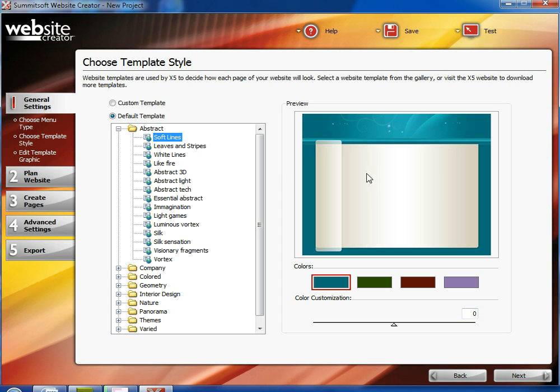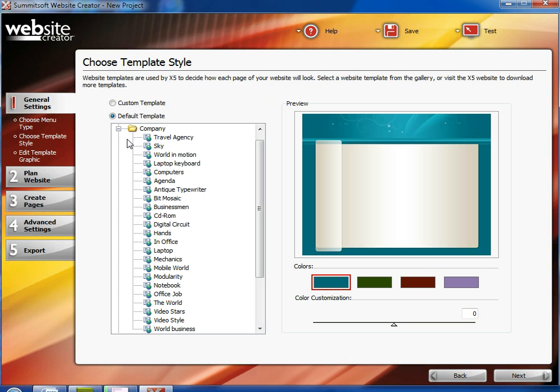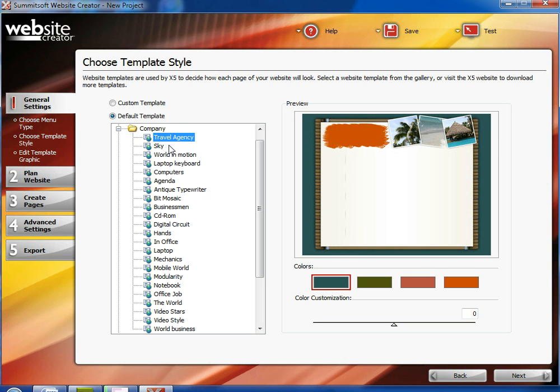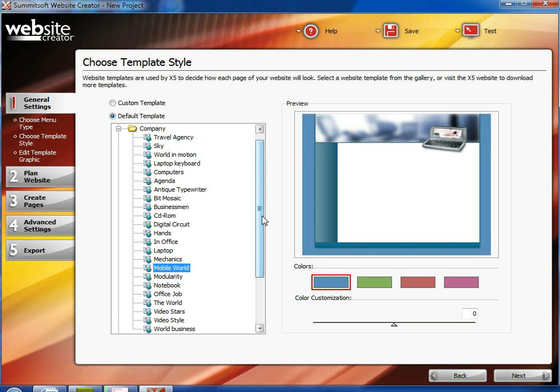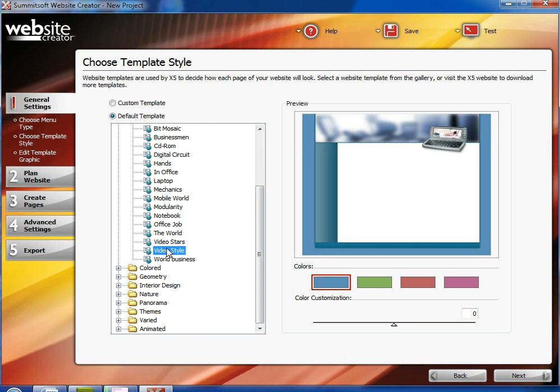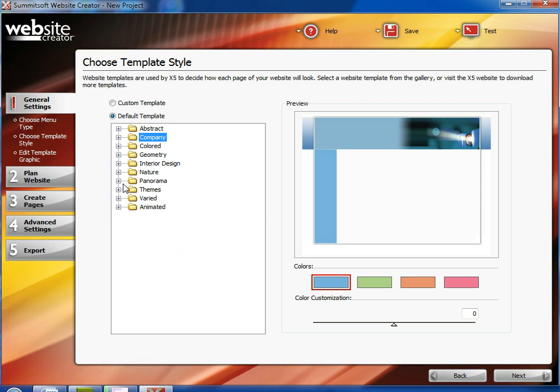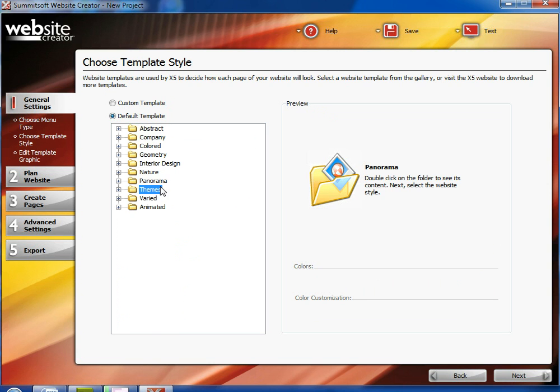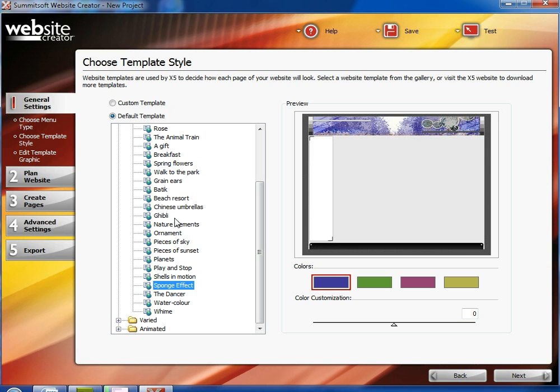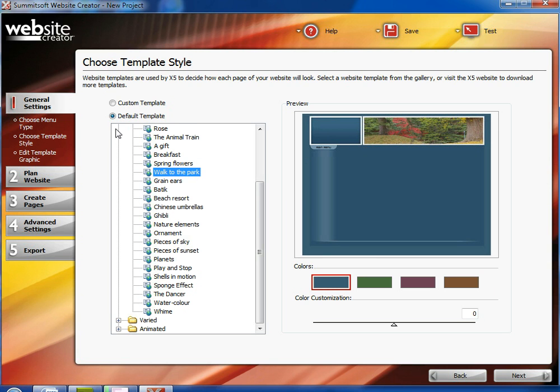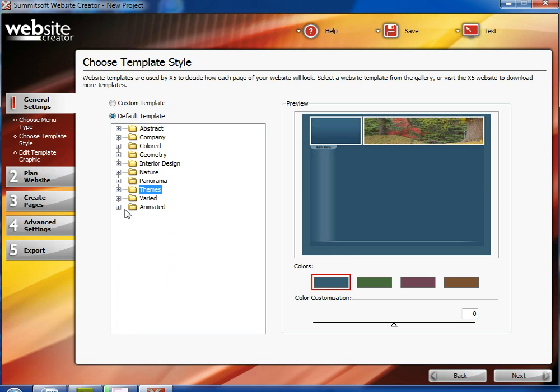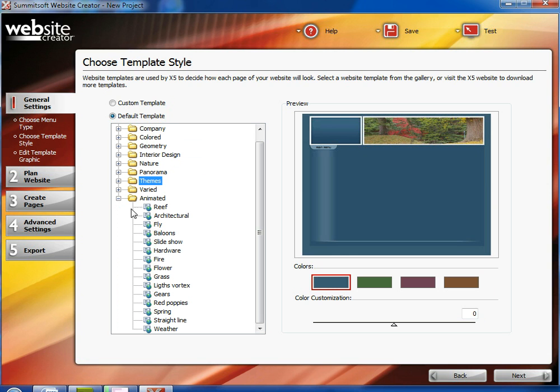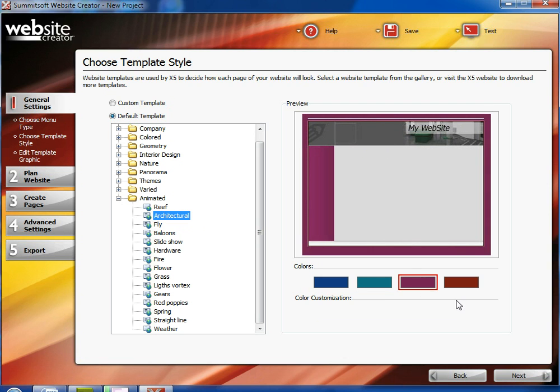After that you would choose the template of the website. Website Creator offers over 1500 different templates to choose from. You can have abstract, company, travel agency, sky, mobile world, video file, or themes. So many different types of templates you can choose from, architectural. Once you do settle on the type of template you want, choose what color you want the background to be.